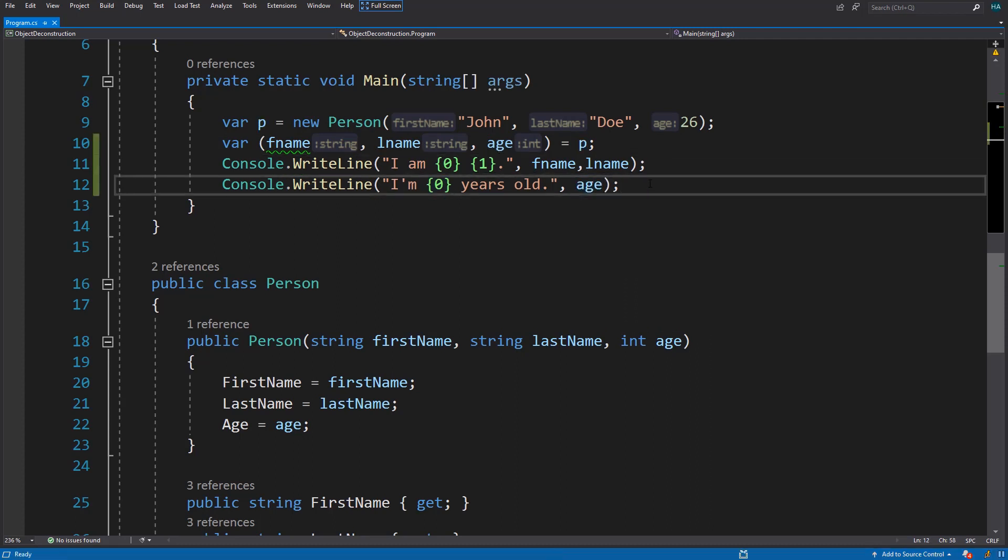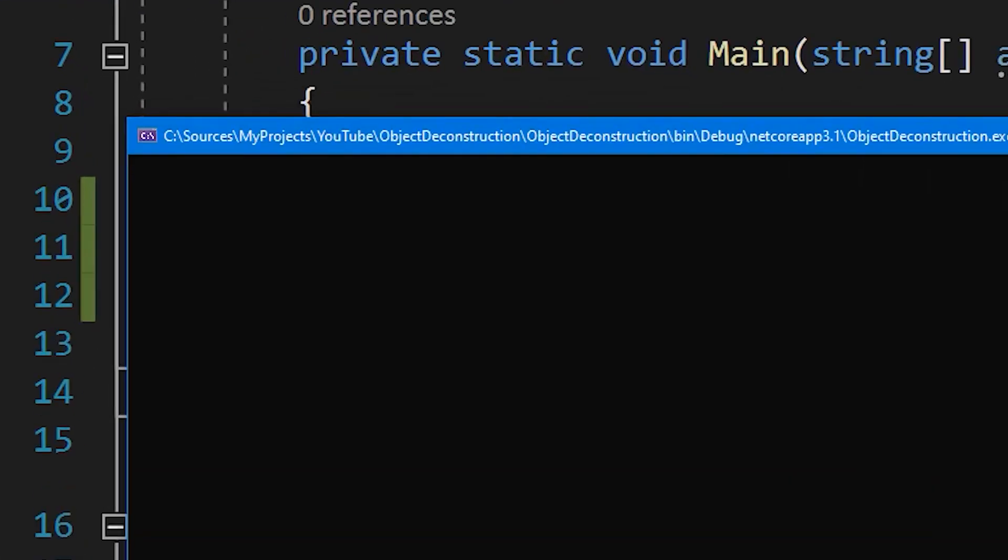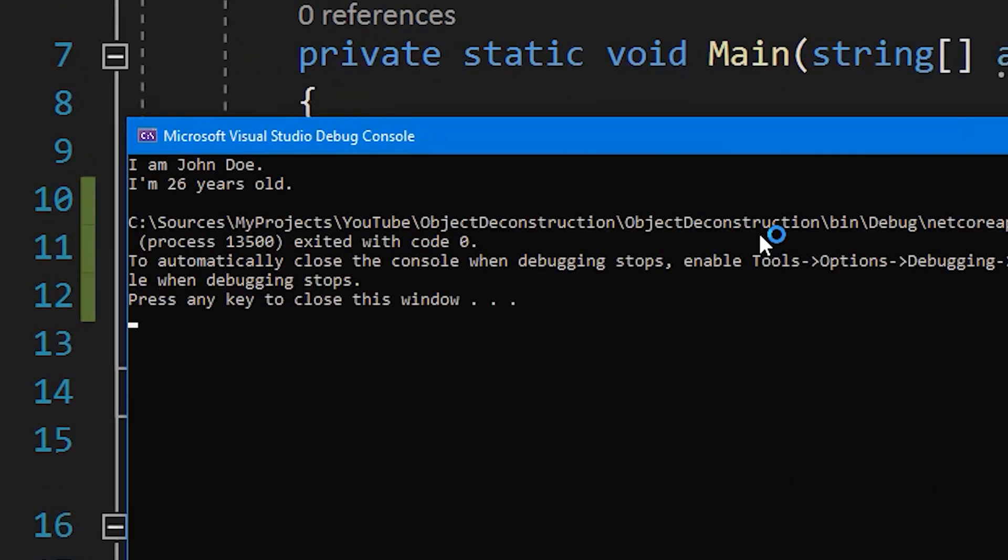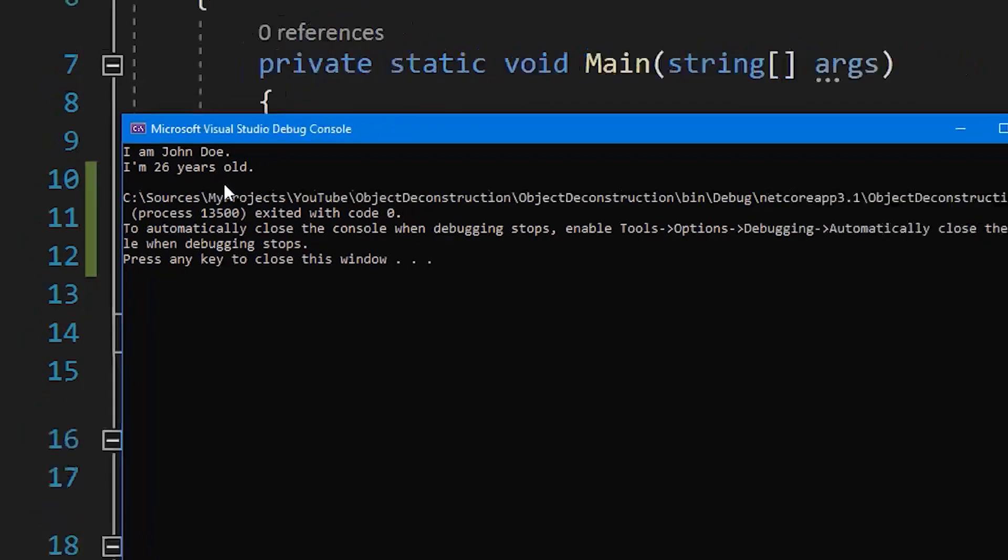Now let's run the application to see if it works. As you can see, it is working. But how?